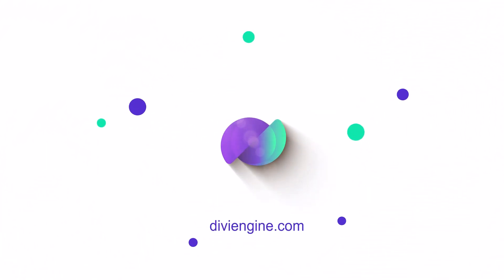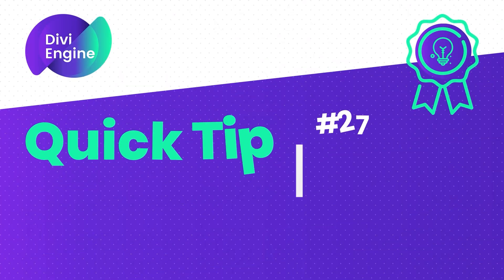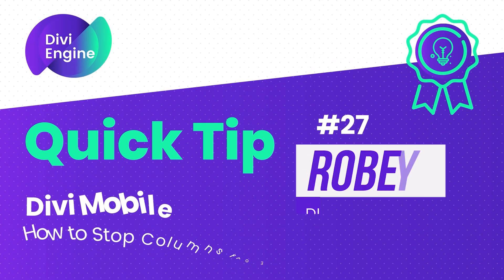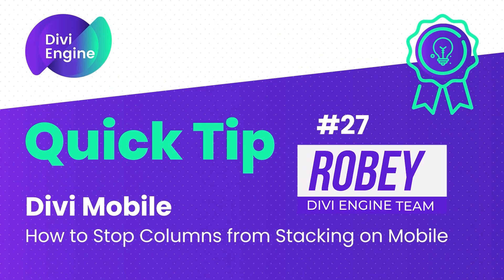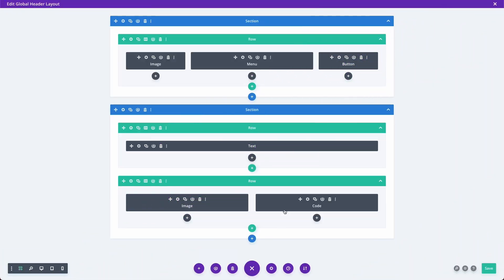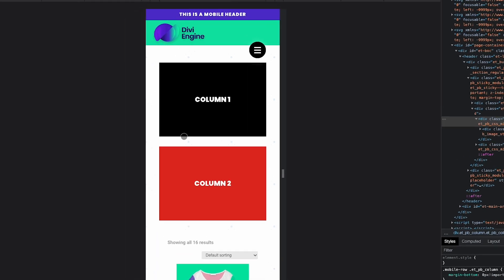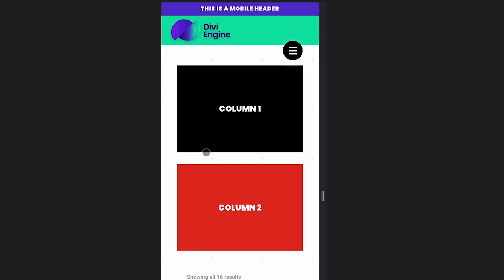Hey guys, welcome to another Divi Engine quick tip. Today we're going to be looking at the Divi mobile plugin, and especially when you've taken the time to build out that Divi mobile header in the Divi theme builder.